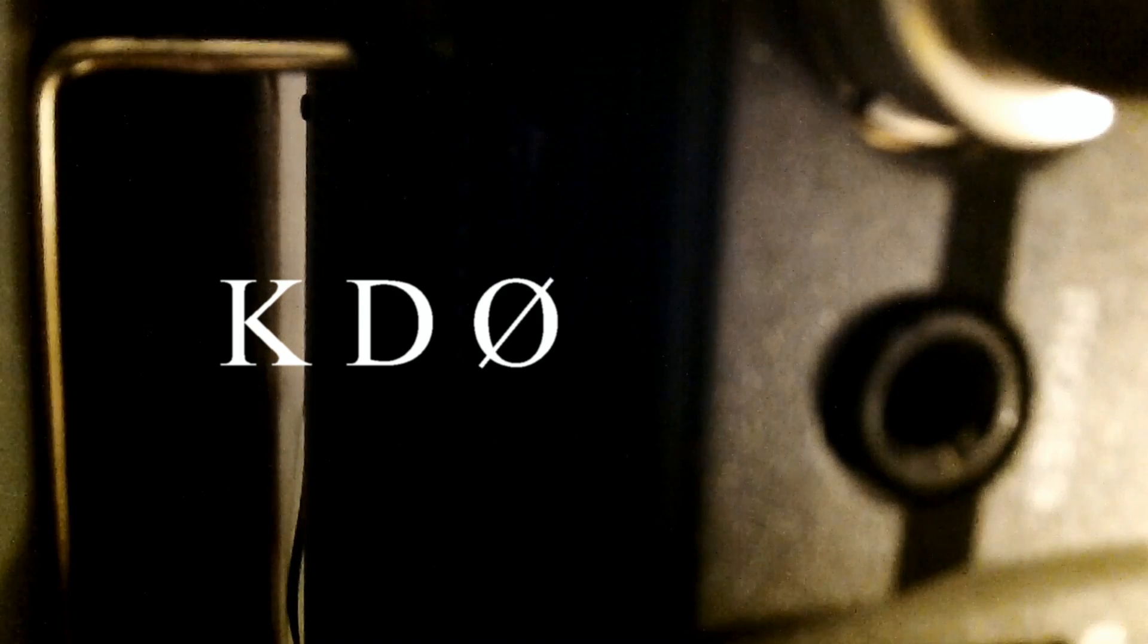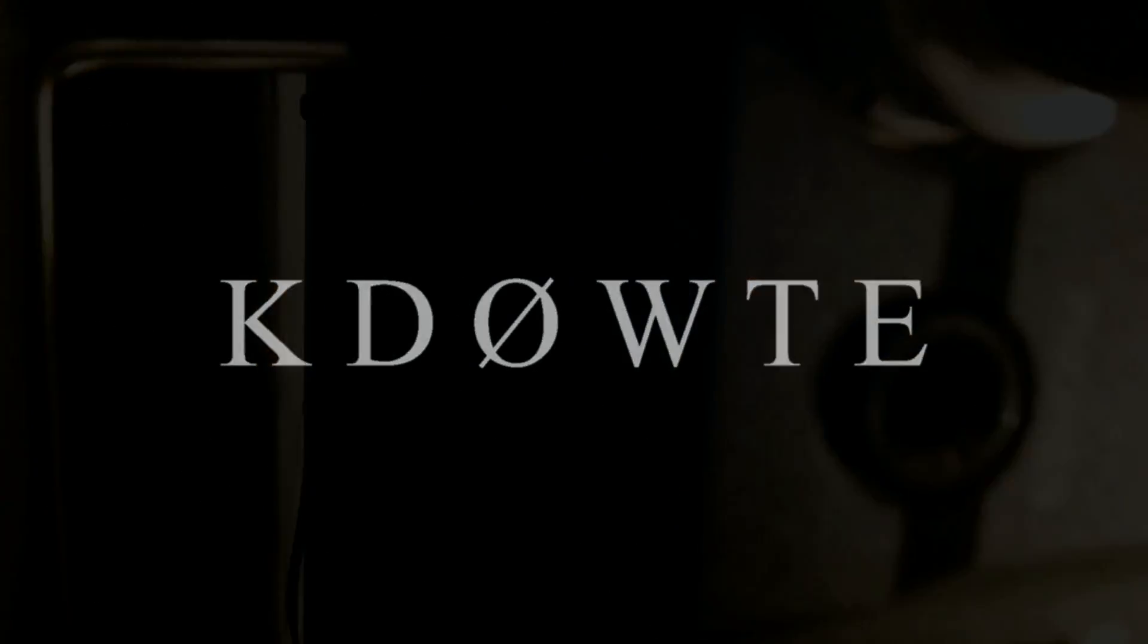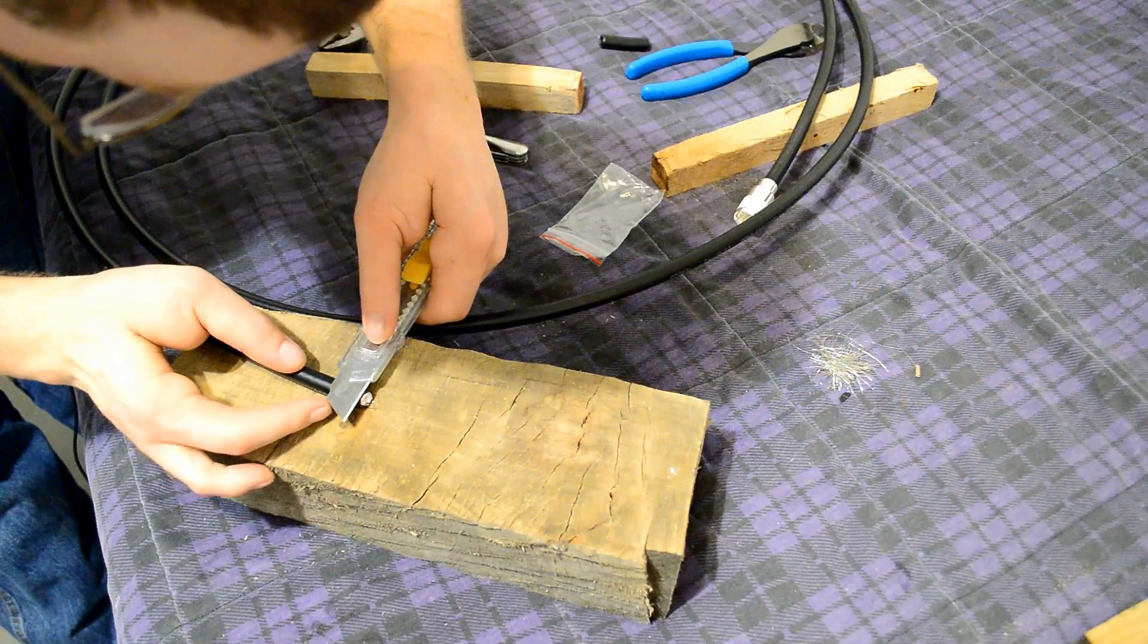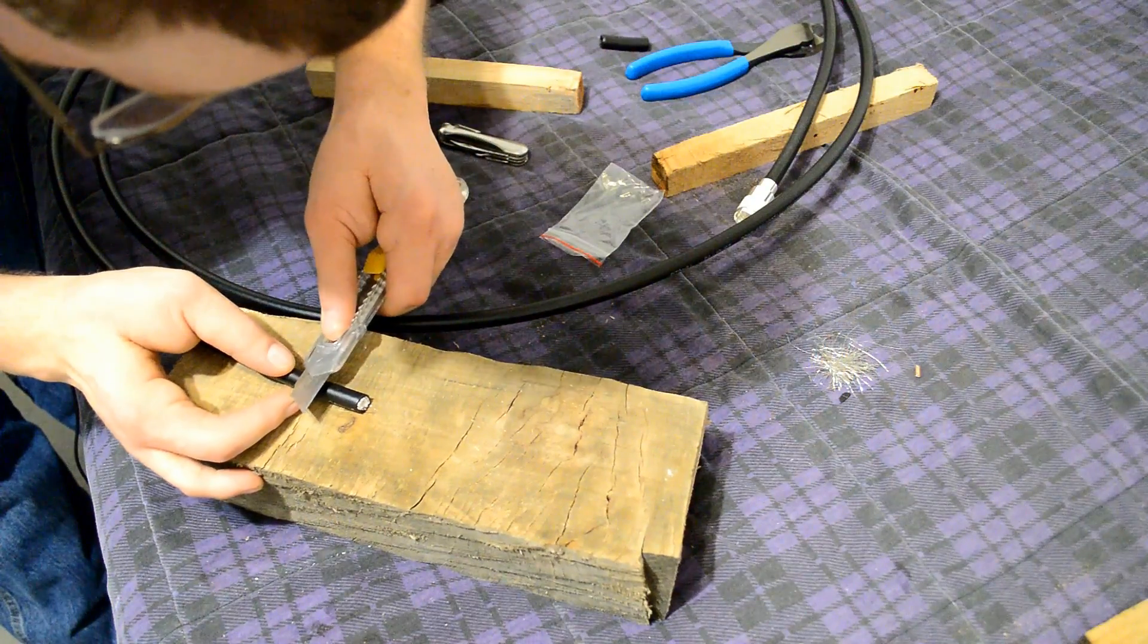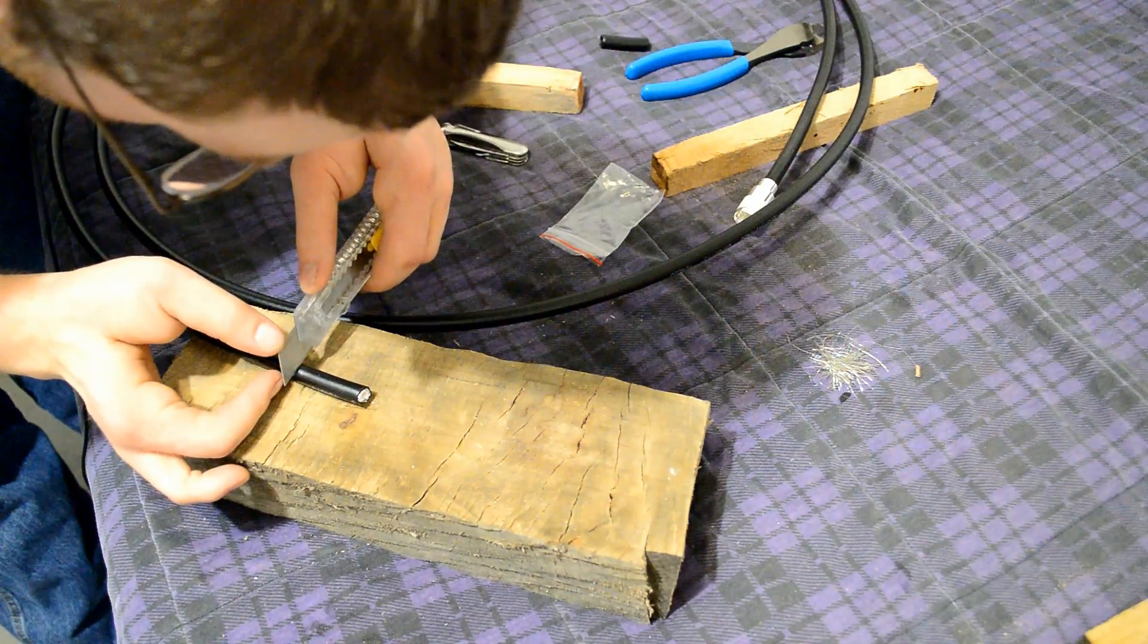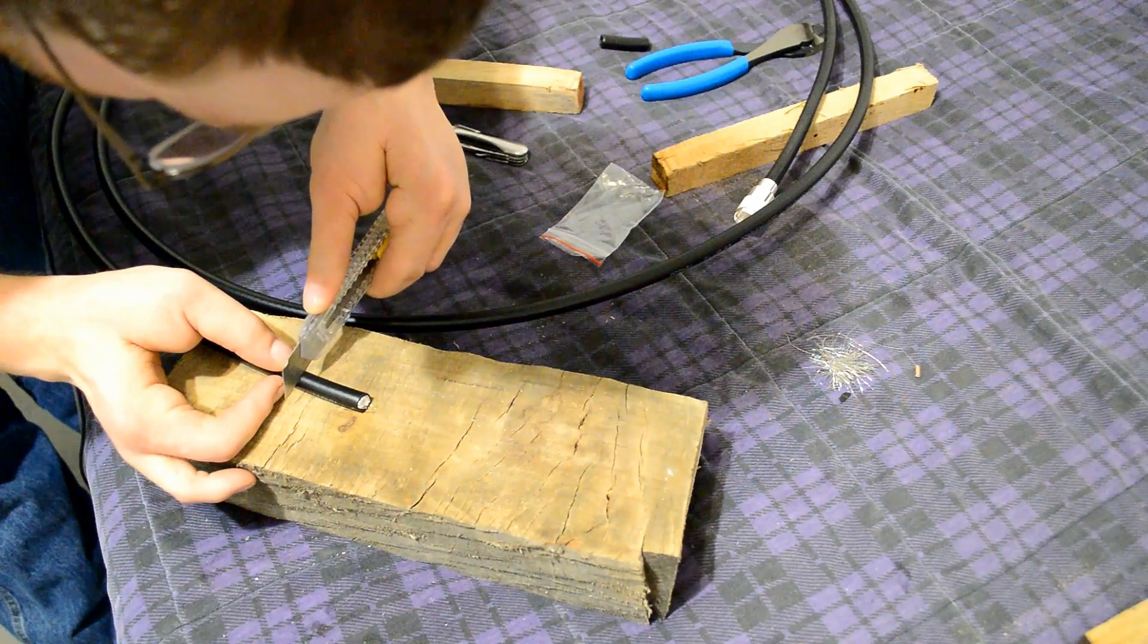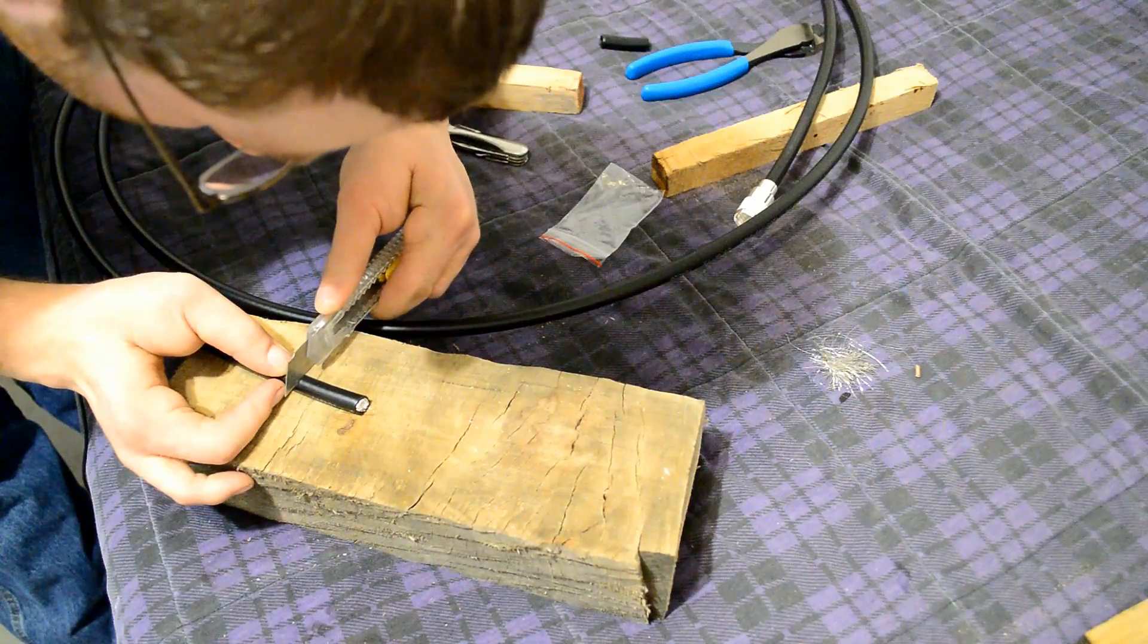Well today we're going to show how to install a PL259. The first step is to measure out about an inch and a half and then score the outer poly coating there, the insulation.